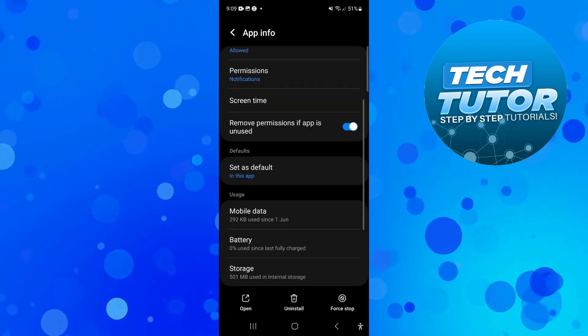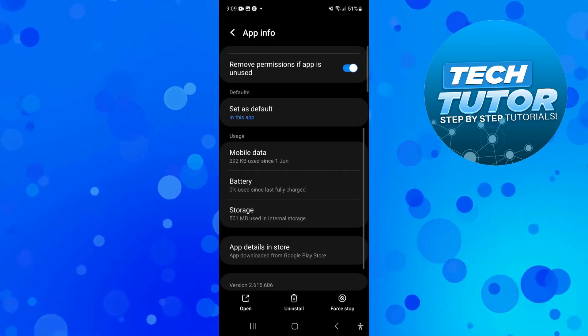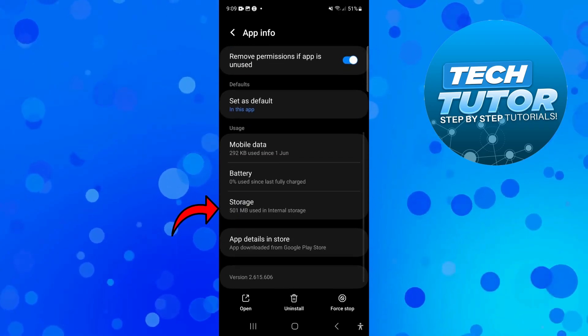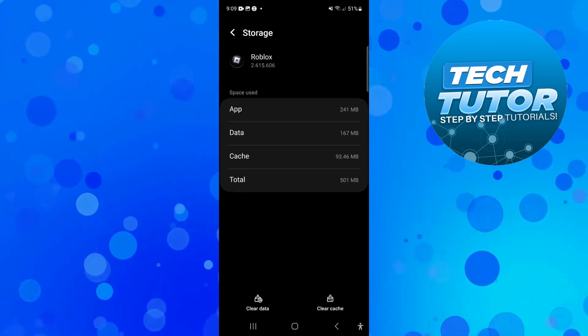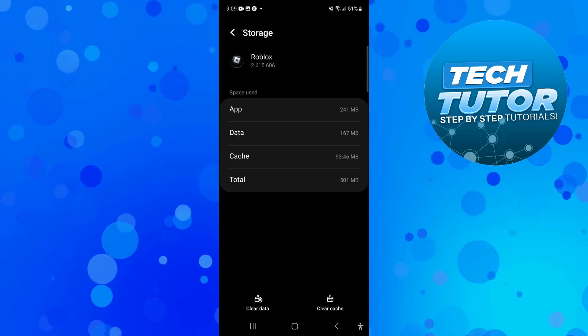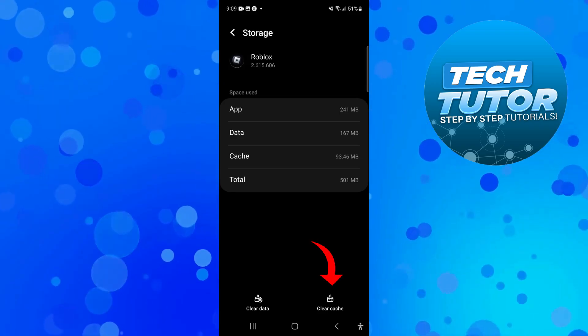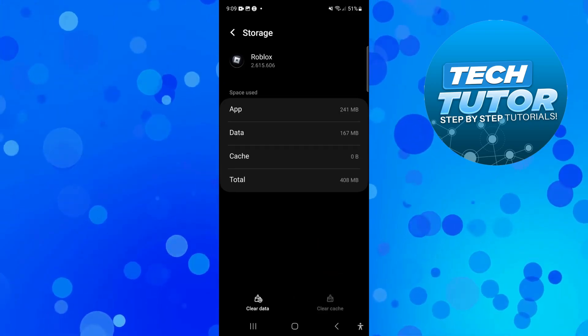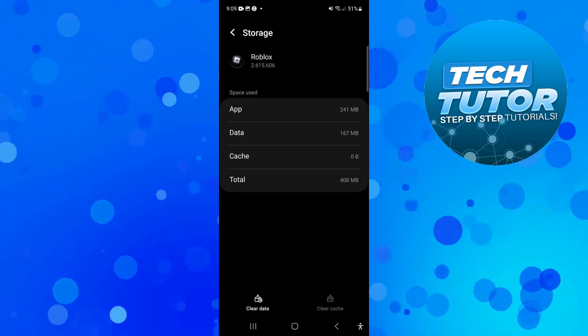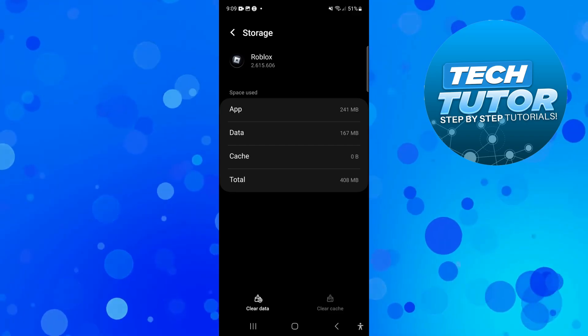From here, scroll up slightly until you see storage, press onto storage, and at the bottom press the button to clear cache and also press the button to clear your data.